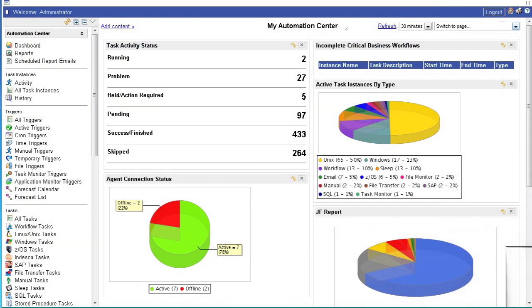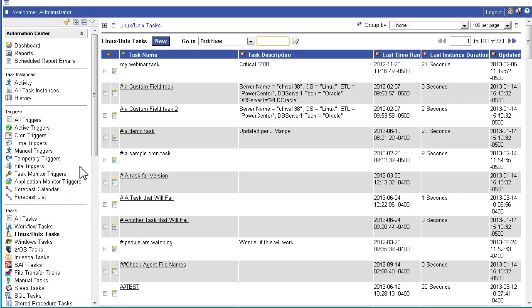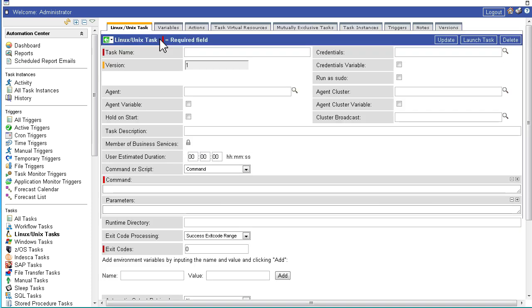From file transfers and operating systems to SAP, SQL, and database processes, OpsWise Automation Center enables you to execute tasks quickly and efficiently.